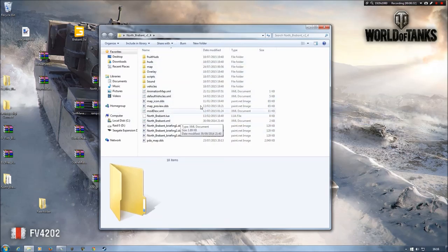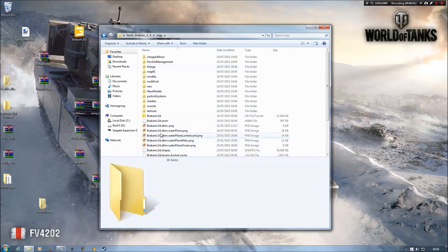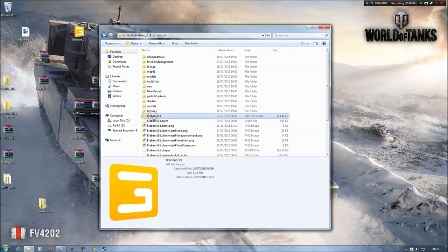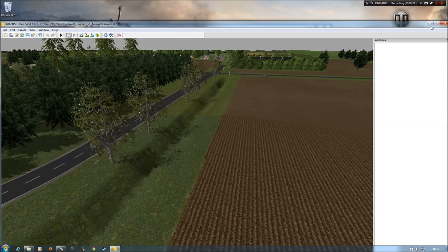Obviously I've already unzipped it, so you will need to do that if you plan to make any changes. We're in the North Brabant map and we need to go into our map folder, then go to our Brabant i3d file and open that. Then we'll bring up Giants Editor — it takes a little while to load all the stuff in.